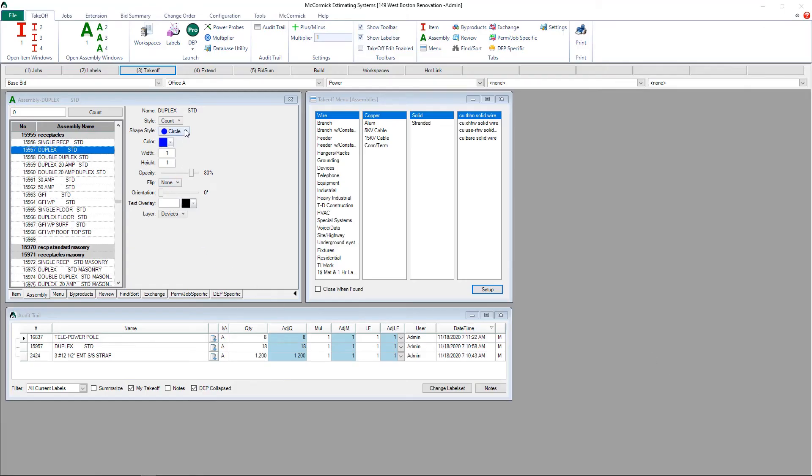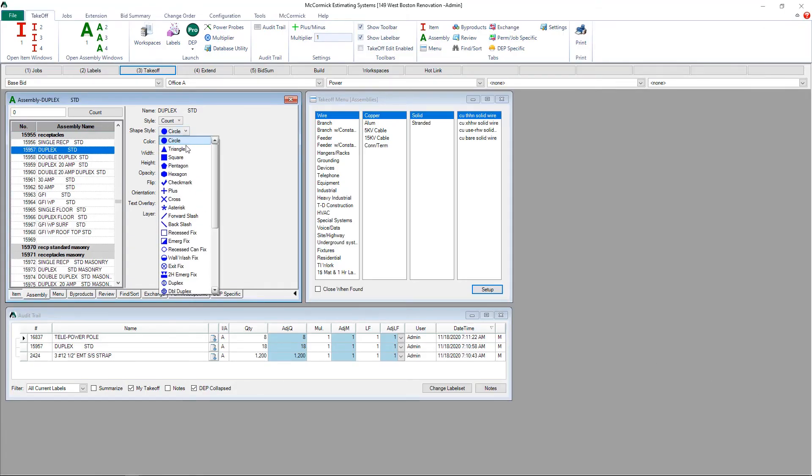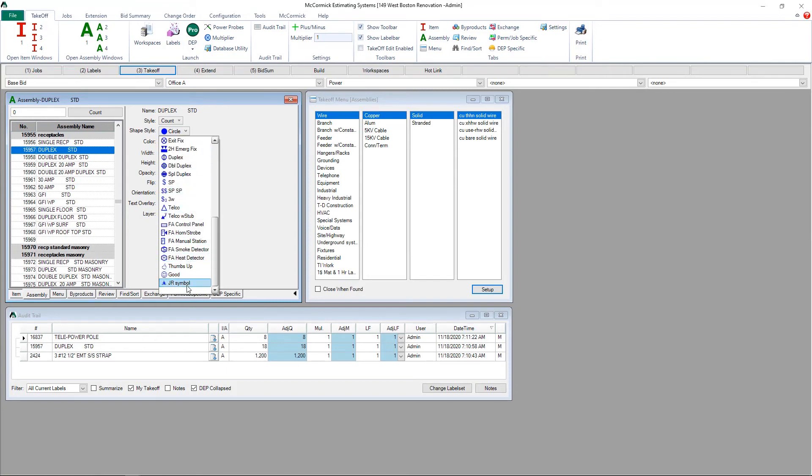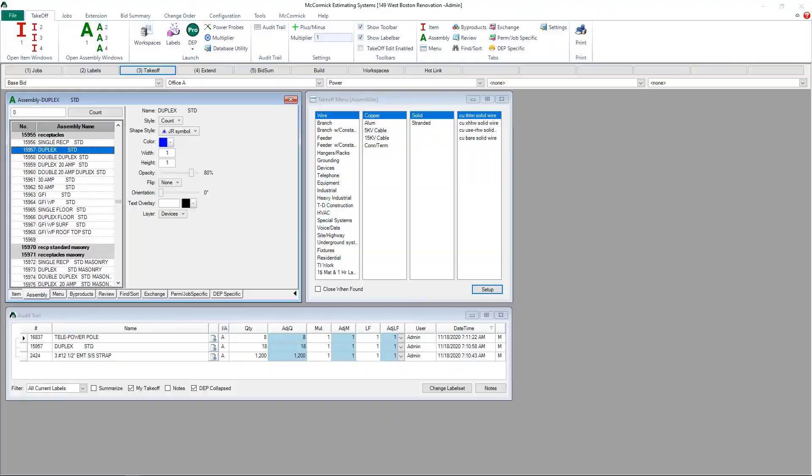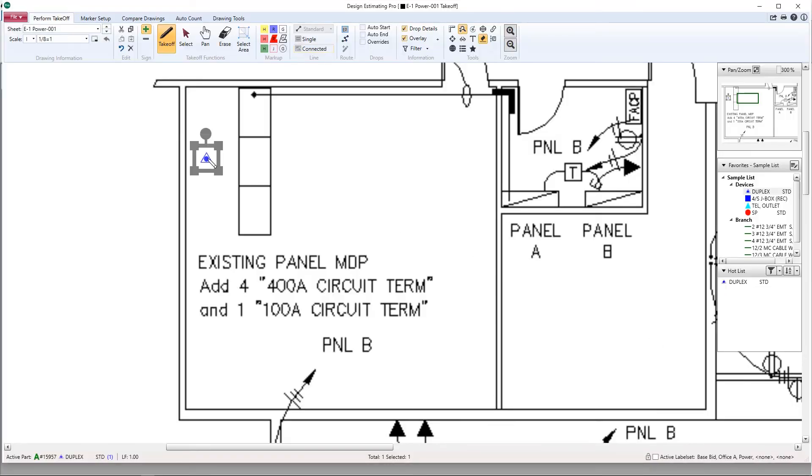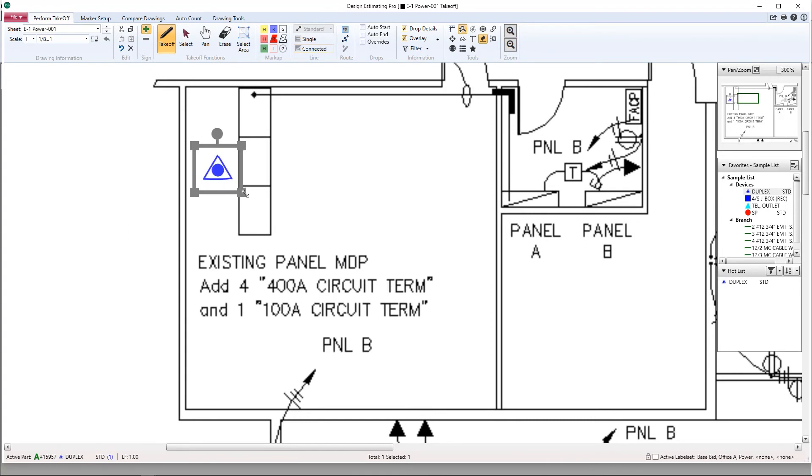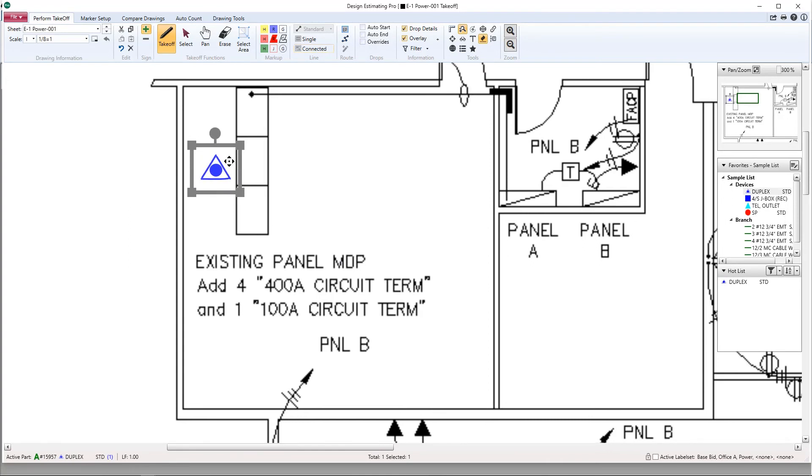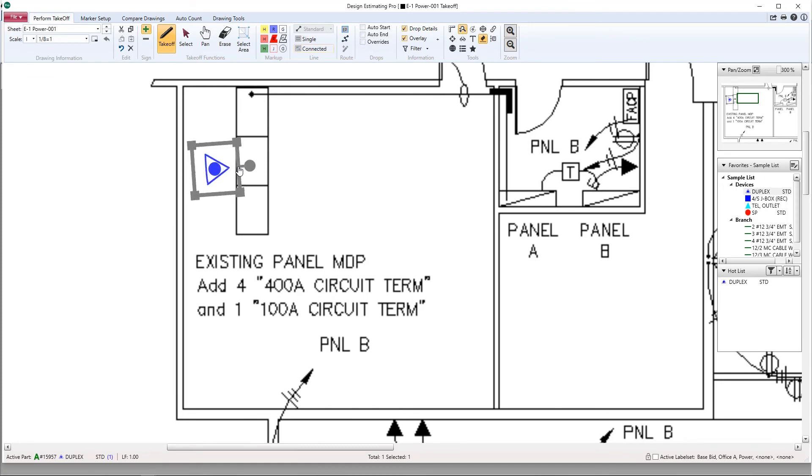Now go into your database and select an item or assembly that you want to assign that new symbol to. And now we can go ahead and put that new symbol on our plan. We just created a symbol from scratch and we are now designing and estimating all in one shot.